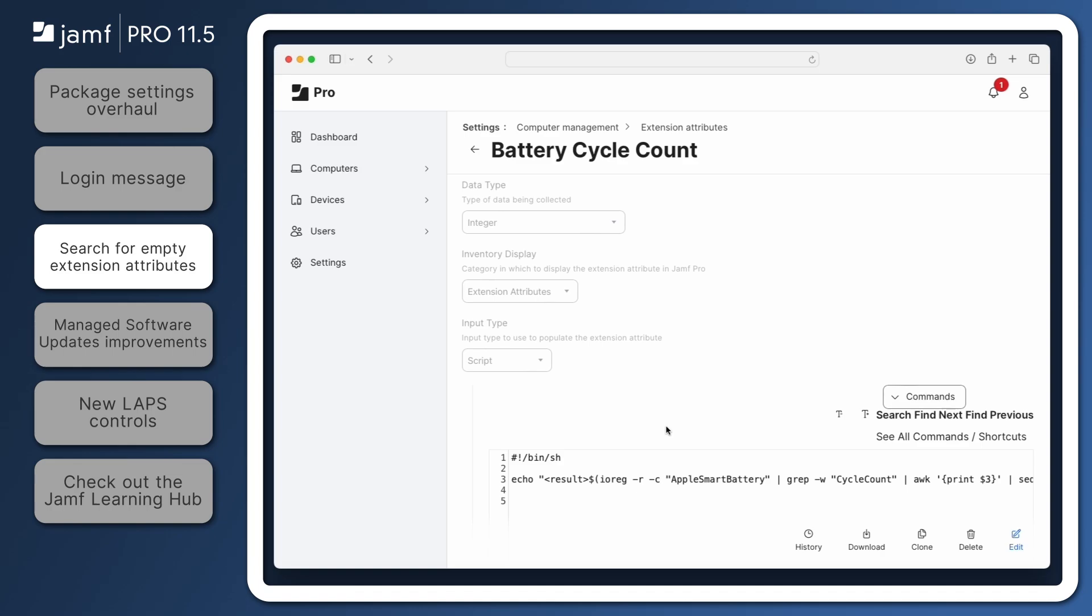To see it in action, we need an extension attribute that uses a script to return integer type data, such as battery cycle count, which is available as a template. This extension attribute will query each computer for the number of times the battery has been fully charged and discharged, and return the number of cycles to Jamf Pro.